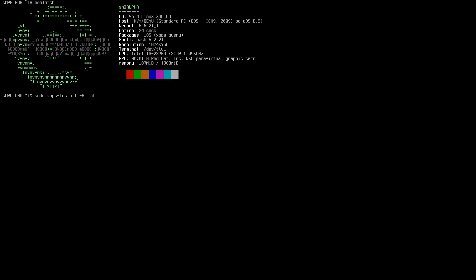Today I'm going to install LXDE. LXDE does not come with XORG — I don't know why, but that's an interesting thing — so you have to install XORG. You can also install another terminal emulator if you want, but LXDE does come with its own terminal emulator. One more thing: LXDE comes with its own display manager called LXDM, and we're going to enable that after the installation.